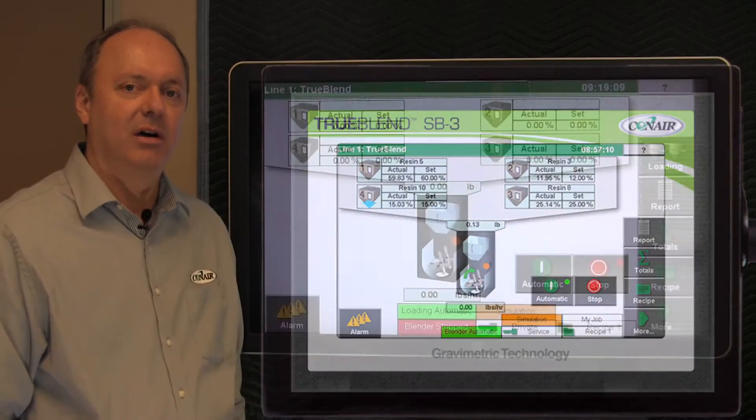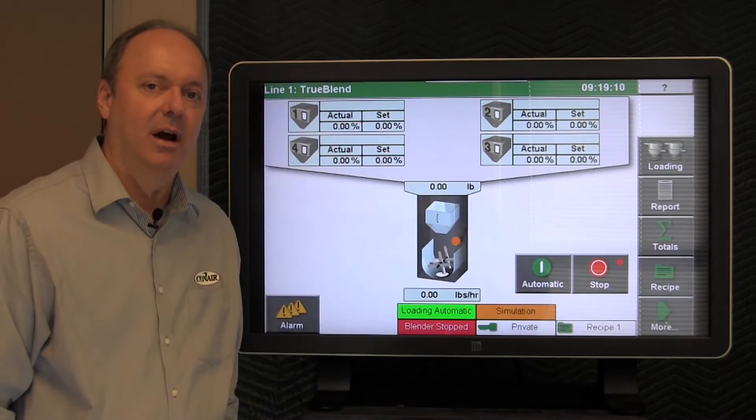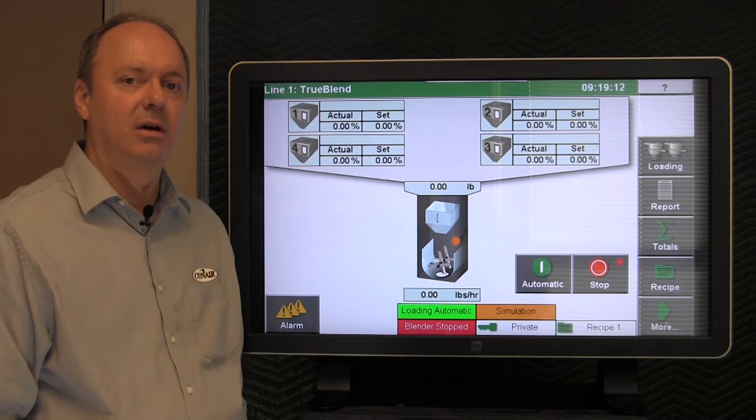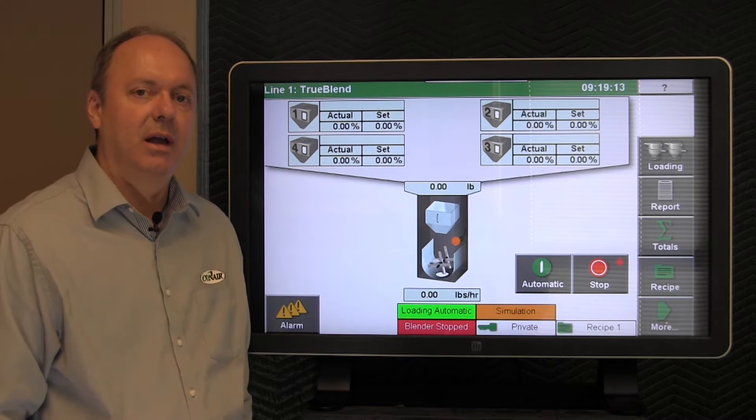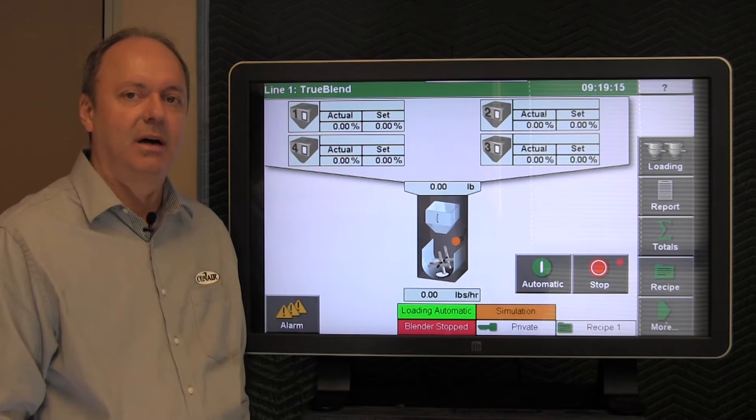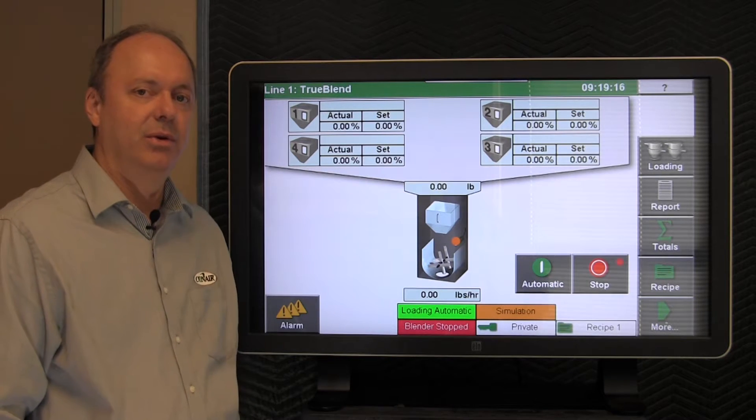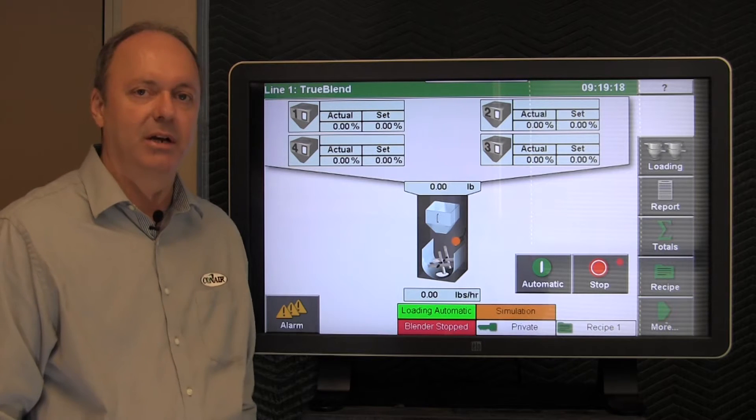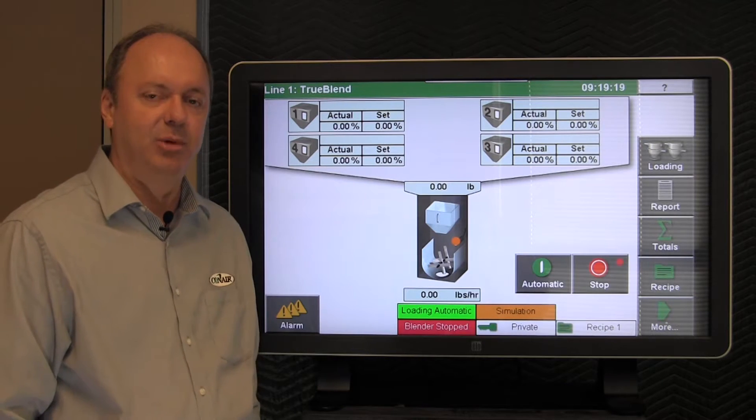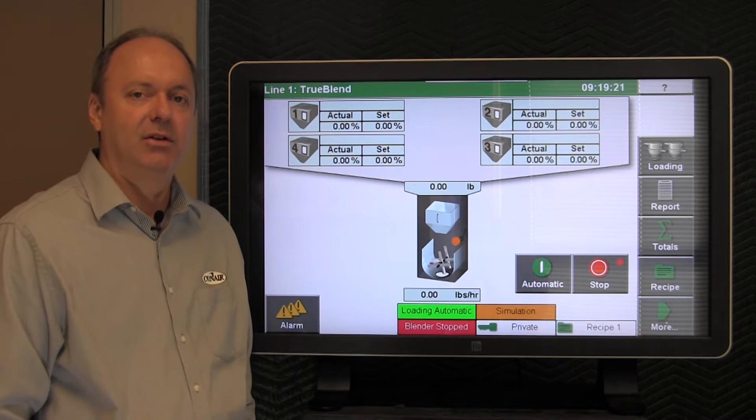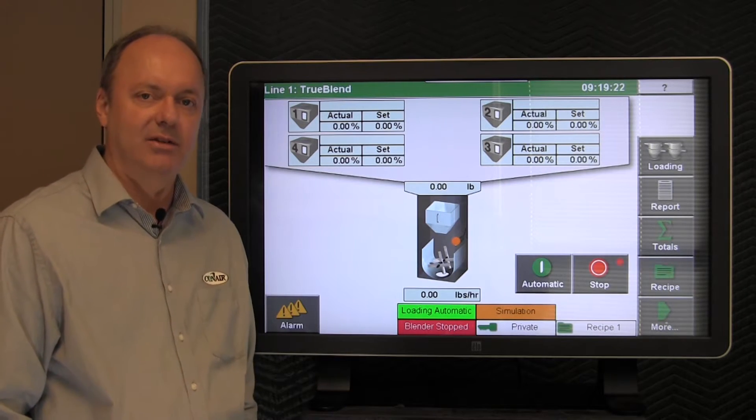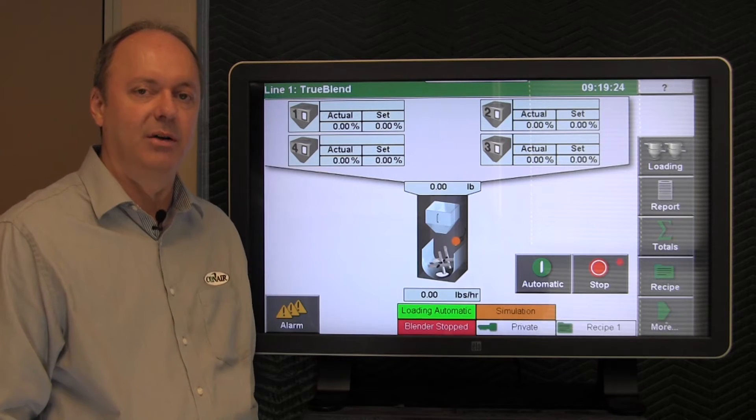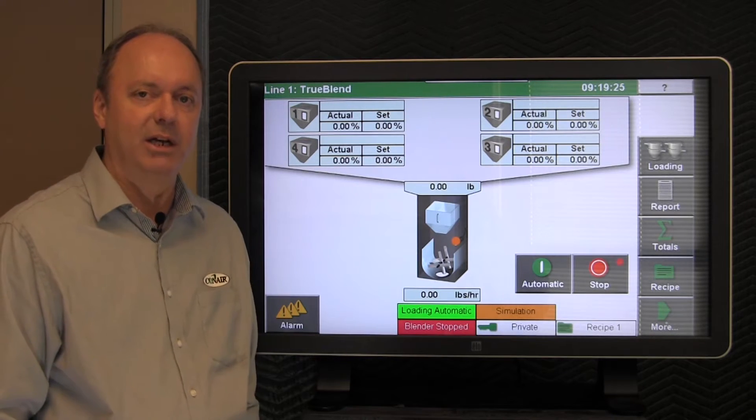In this video, we'll cover common alarms that occur and how to troubleshoot them. I'll take you through the basic operation of the blender, running a recipe, and then we'll navigate to some diagnostic screens on how to monitor the performance of the blender.